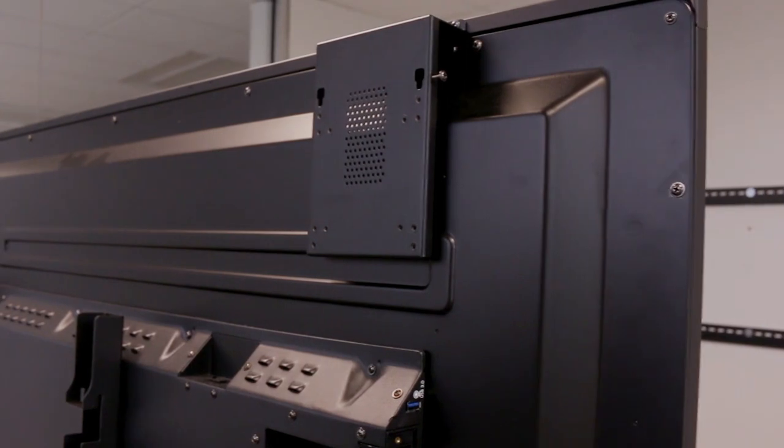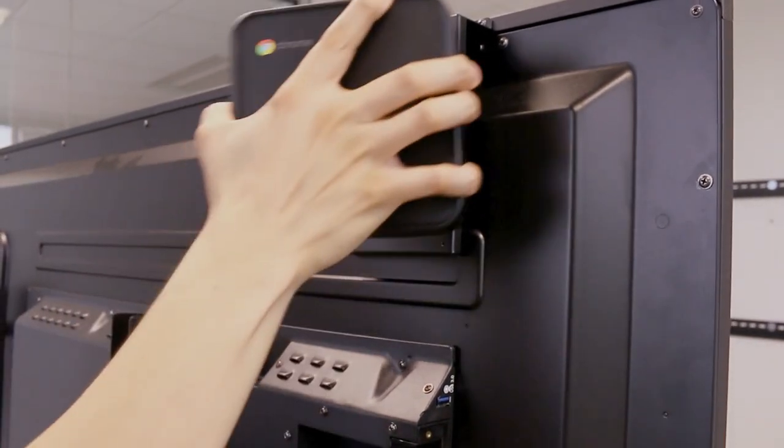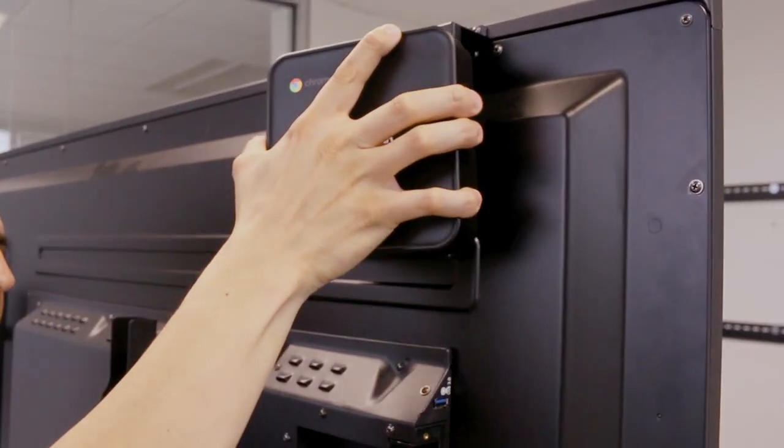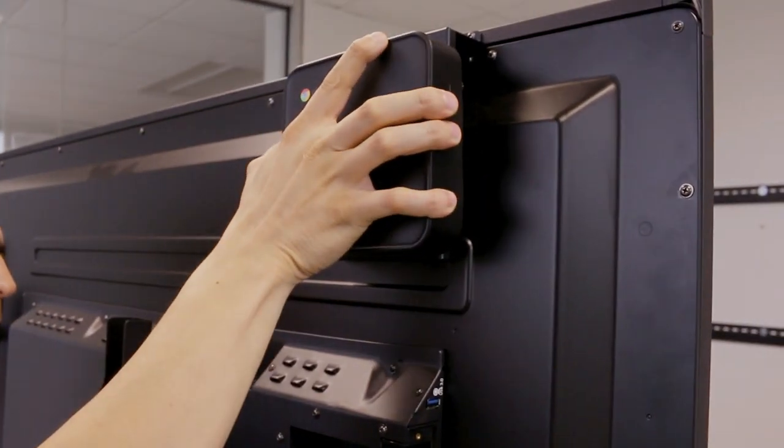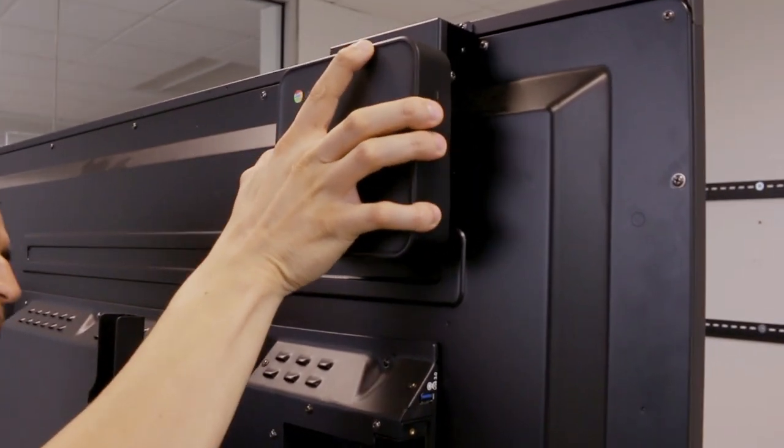Now, place the Promethean Chromebox on the bracket and tighten the safety screw to secure it.